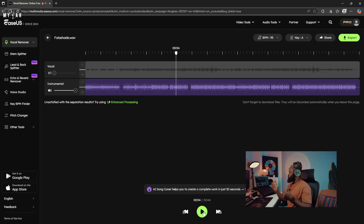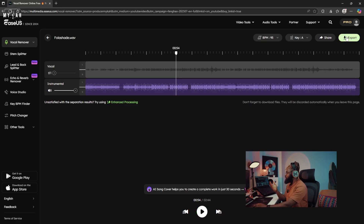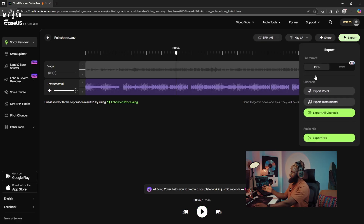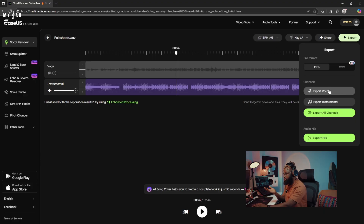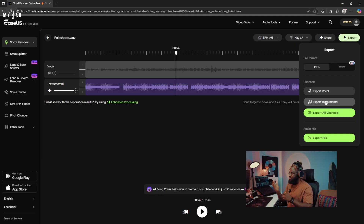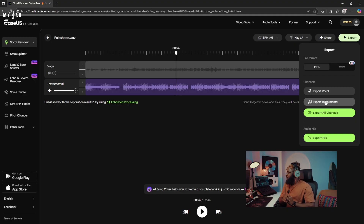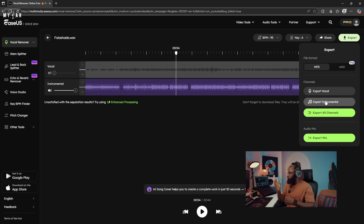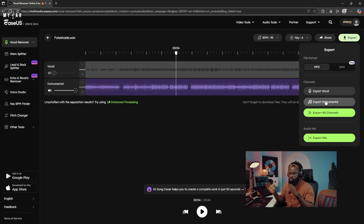You can come over here and export it. You can go with MP3 or WAV, and you can export either the vocal or the instrumental — that's left for you to decide. This is amazing because you can actually extract sound from videos too, so it doesn't have to be an MP3 file.